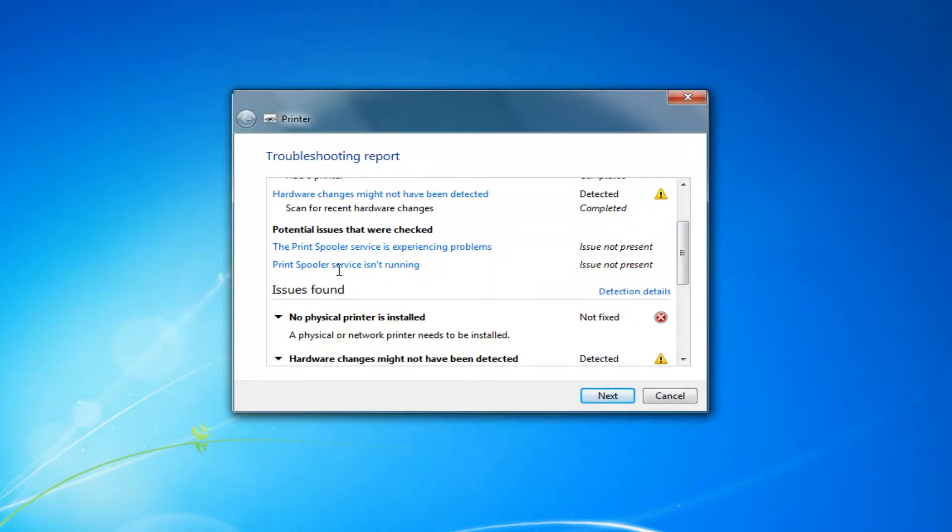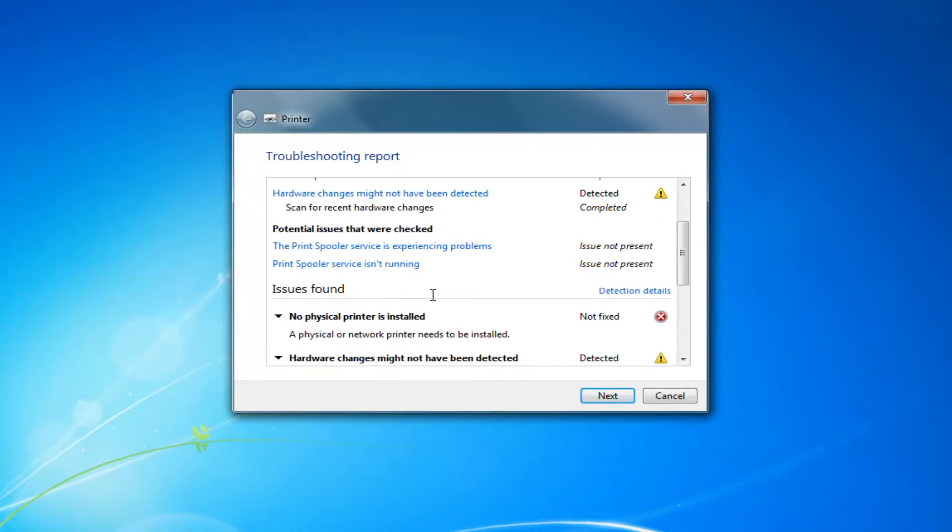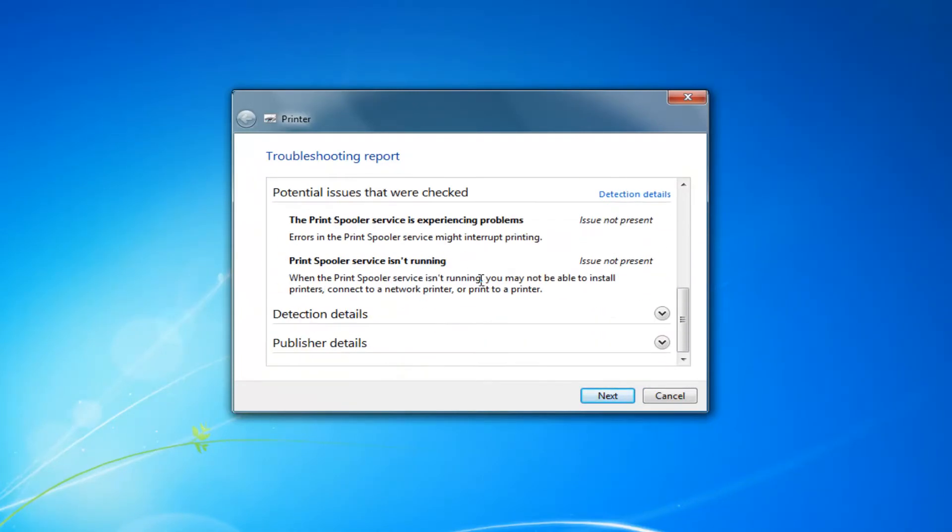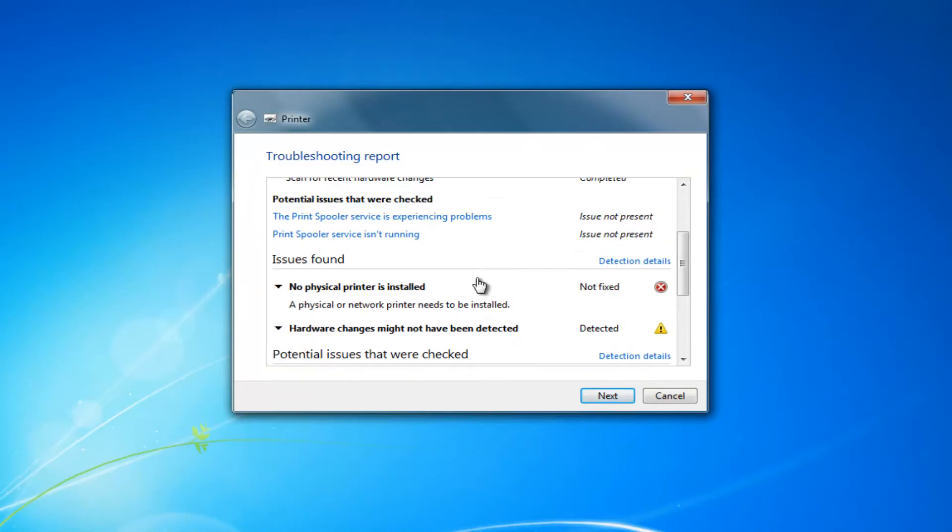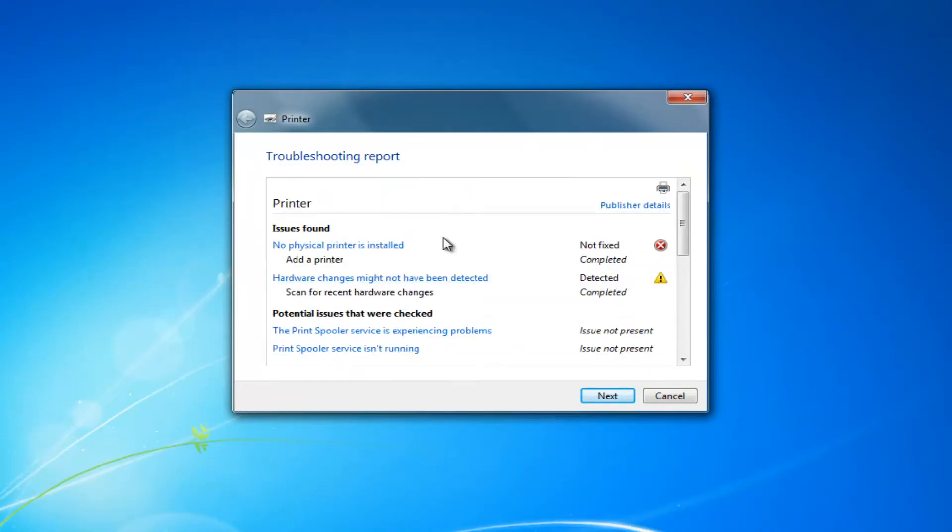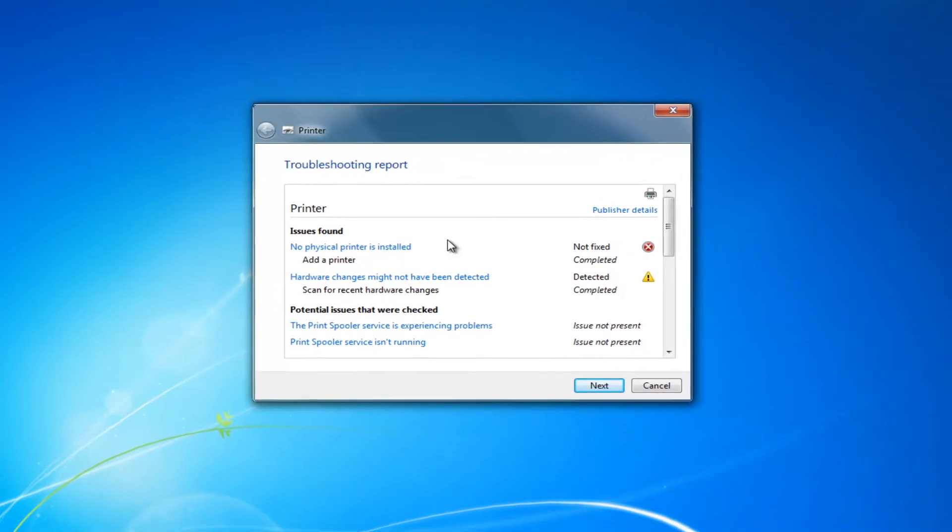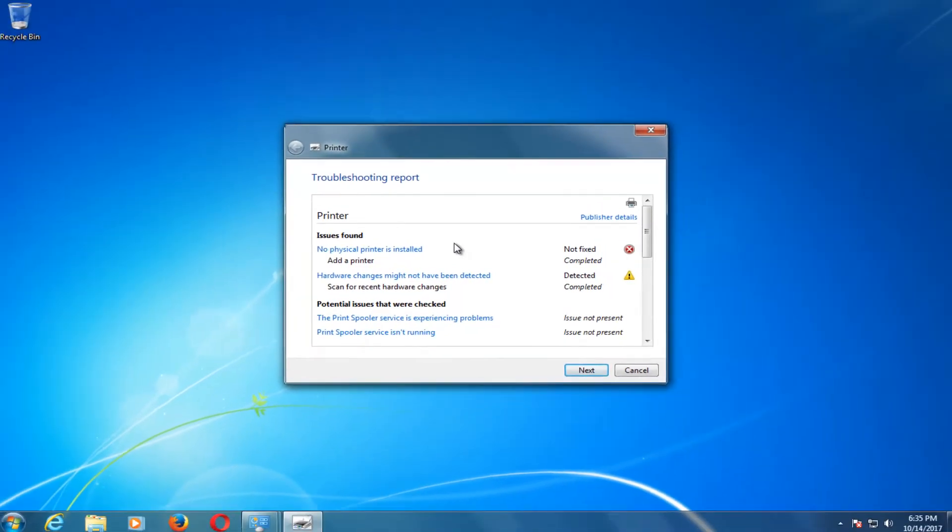Like I said, the print spooler service or it's experiencing an issue. So it's not going to be that comprehensive, this utility, but it can definitely search for the most common areas that could be experiencing a problem.